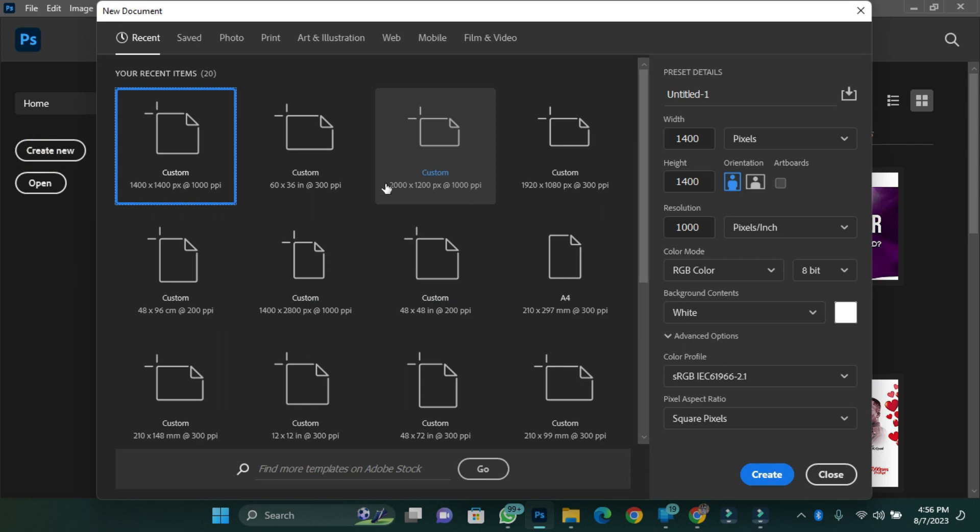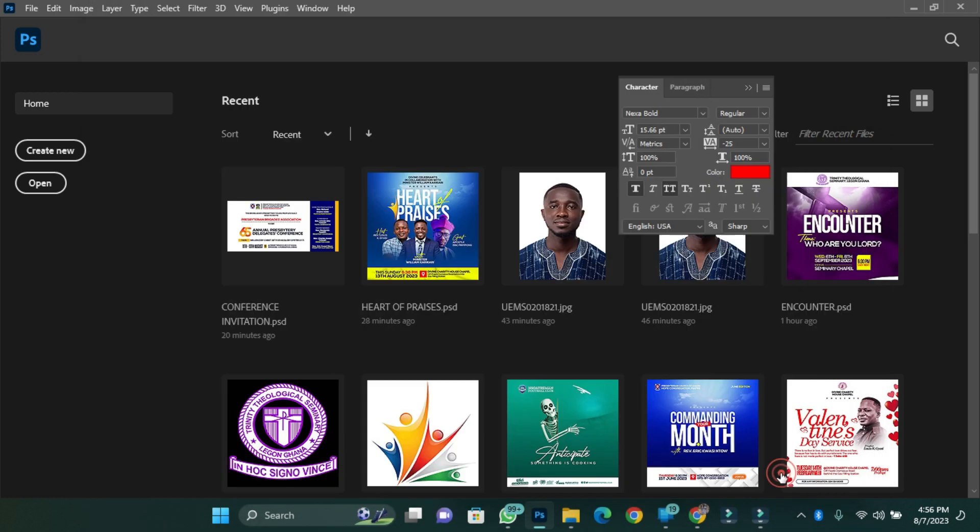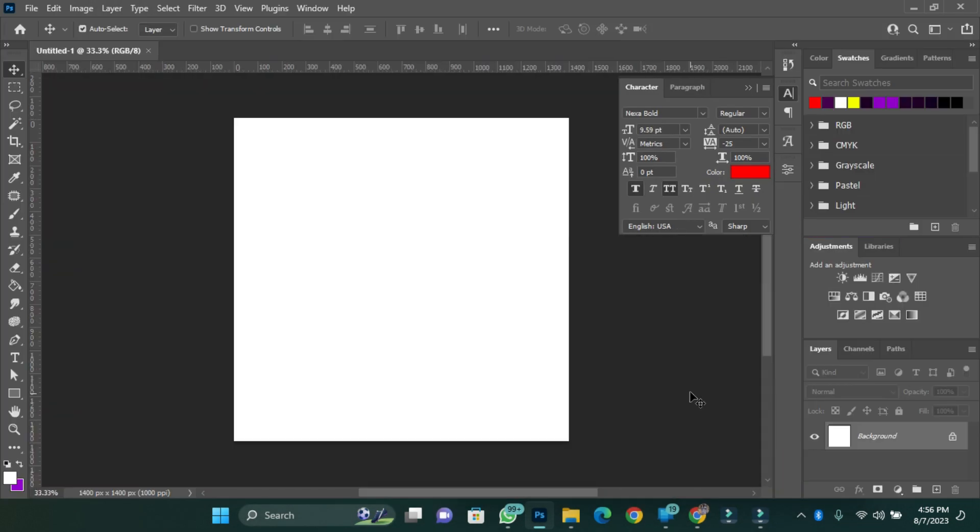First of all, you create your canvas size. As usual, I'm going to use 1400 pixels by 1200 pixels and a resolution of 1000 for my work. The next thing I'm going to do is import my PNG image that I want to convert to a black and white vector image.